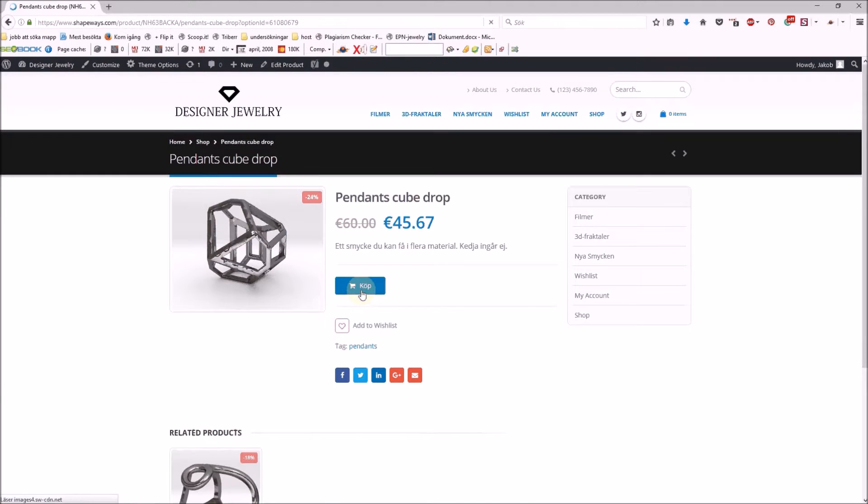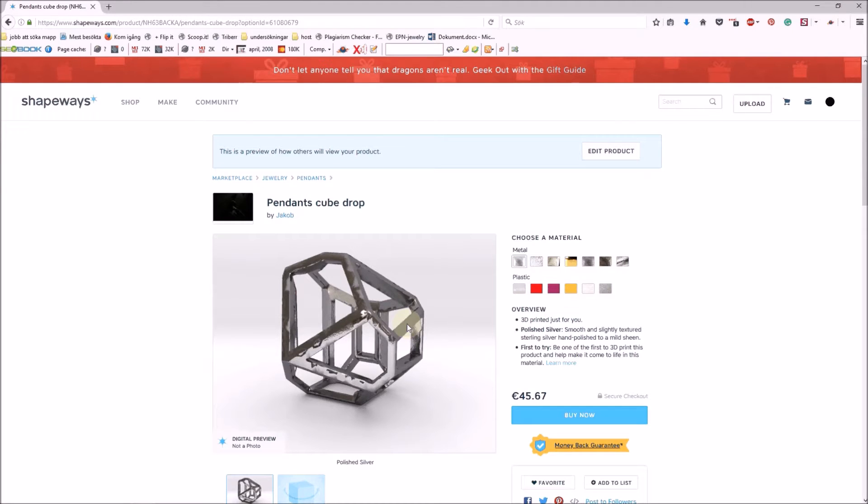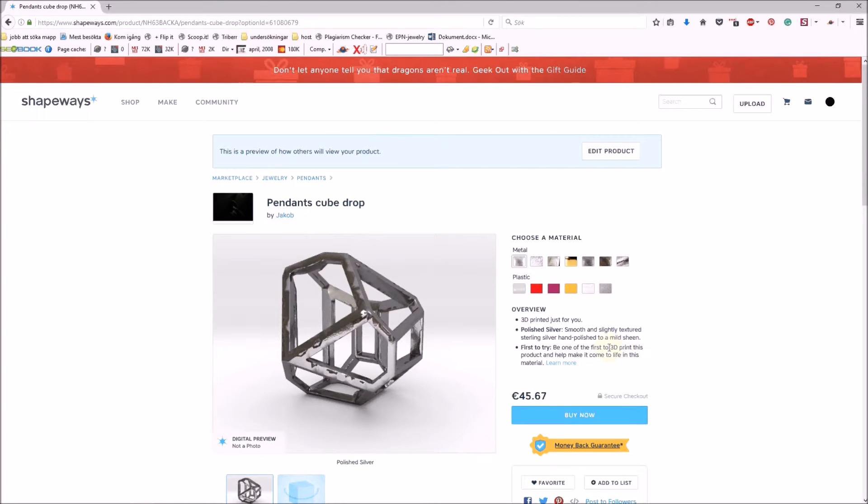If you want to buy this piece of jewelry, it's a pendant that you put in your own chain as a necklace. You can get it in different materials.